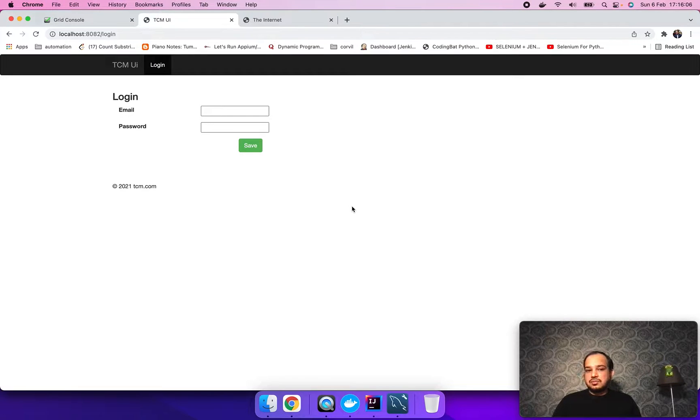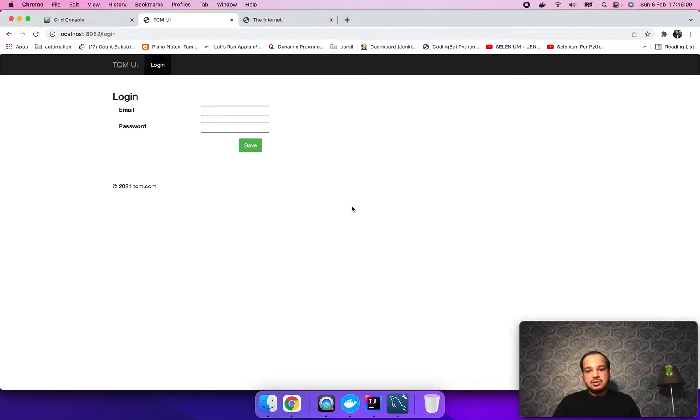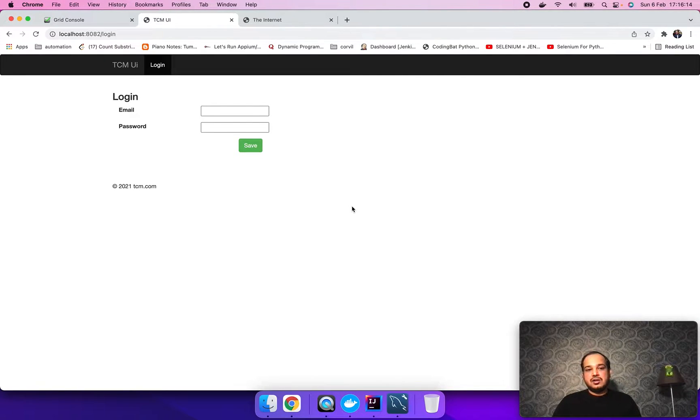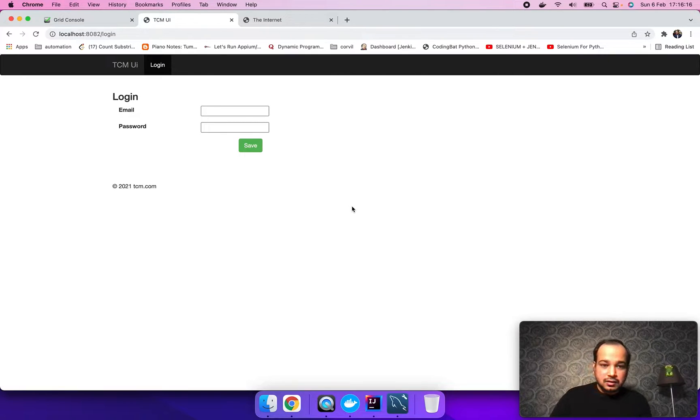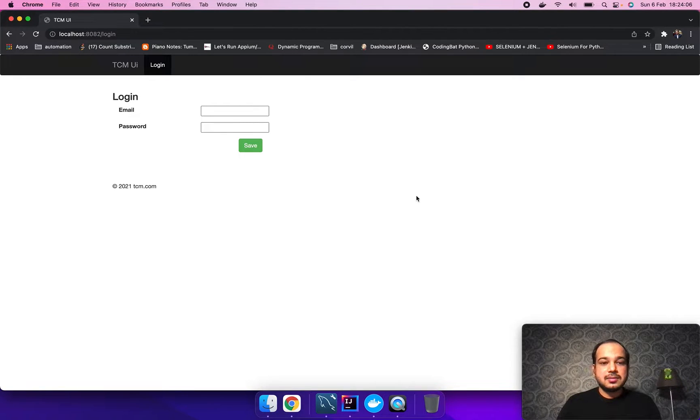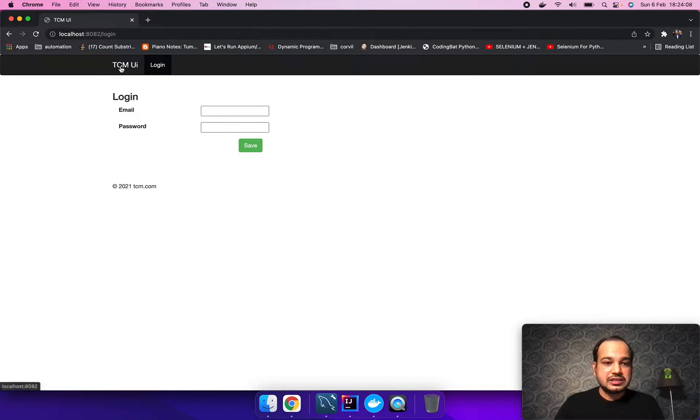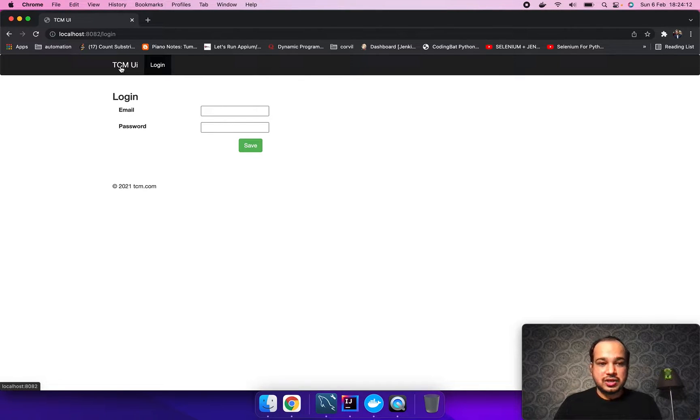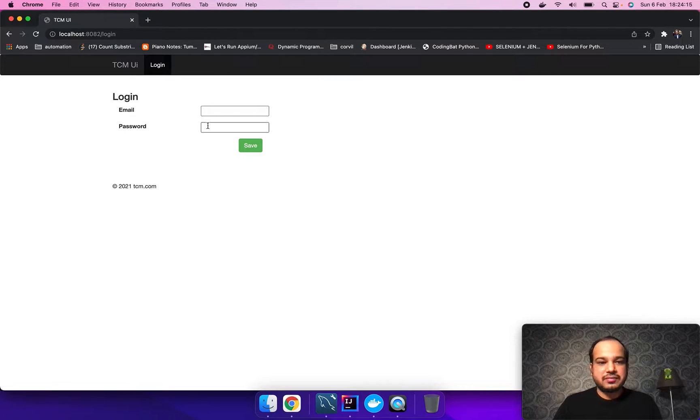To solve this problem, I have developed a simple tool which can be integrated with any automation framework. Let's quickly have a look at it. This is the application, I named it as TCM - Test Case Management. This application I built using Java, Spring Boot and Bootstrap for the UI.